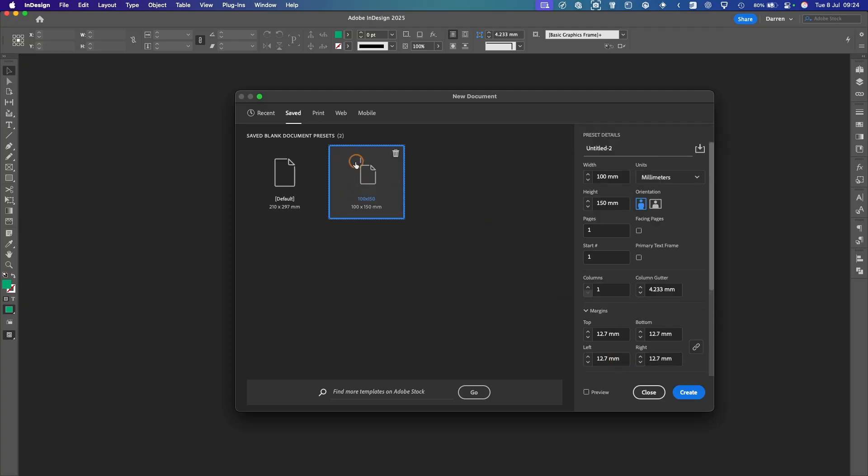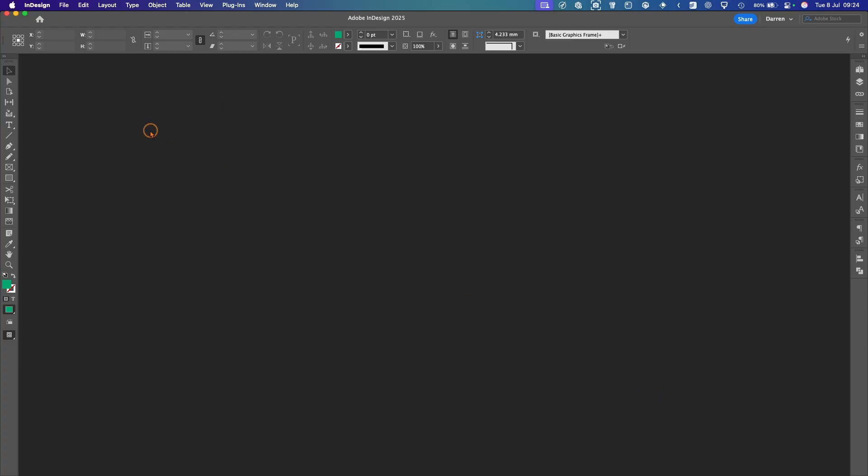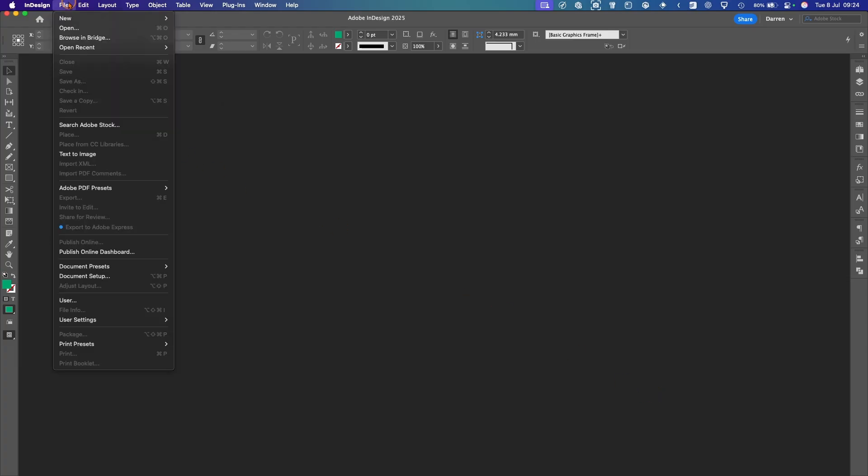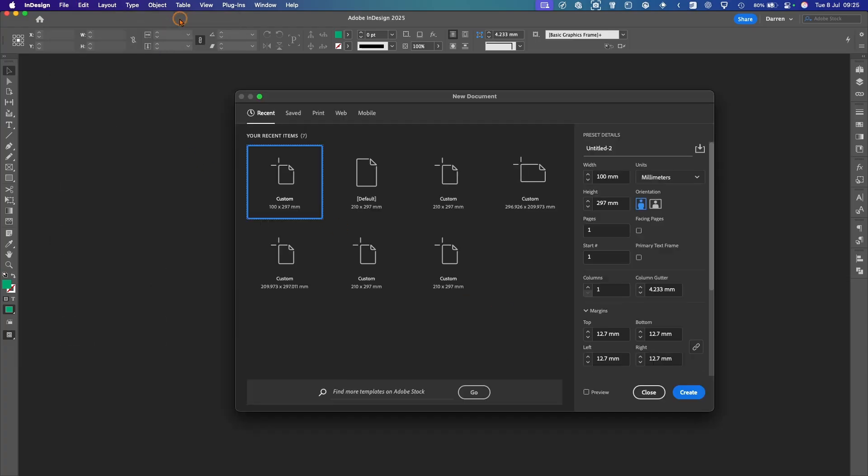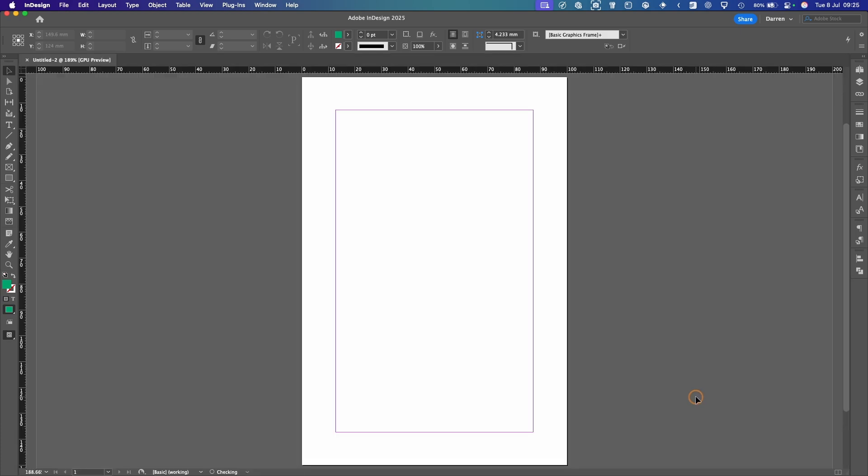You see it's dropped into the saved section here. So we'll just close that. And now you go File, New, Document. And under Saved, you'll see that your new file is here. So you select that. You can also delete it here. Create. And then you've got your new document at that size.